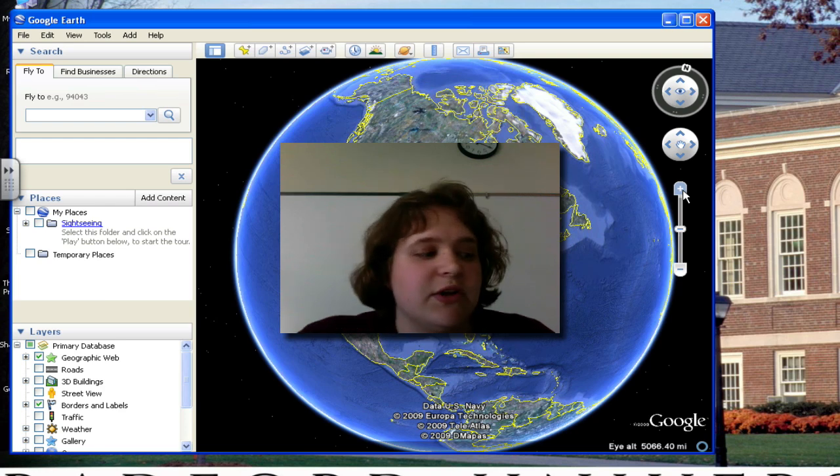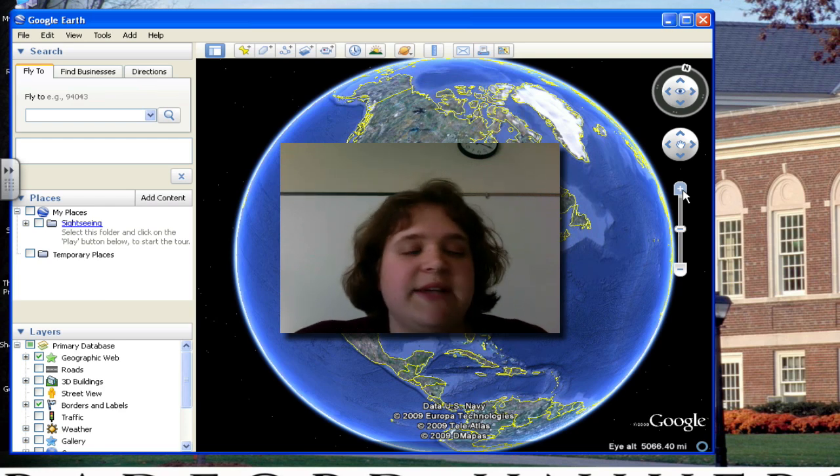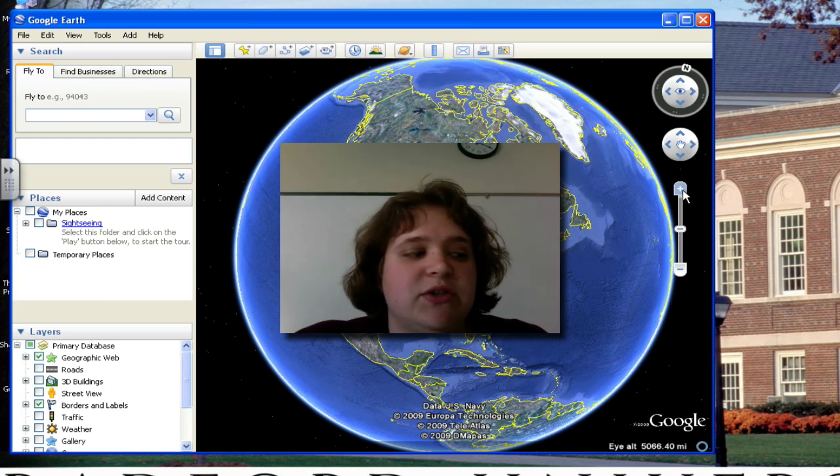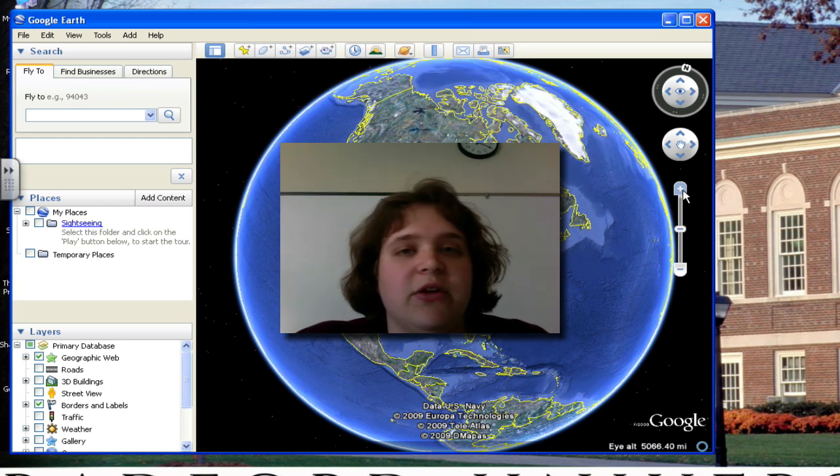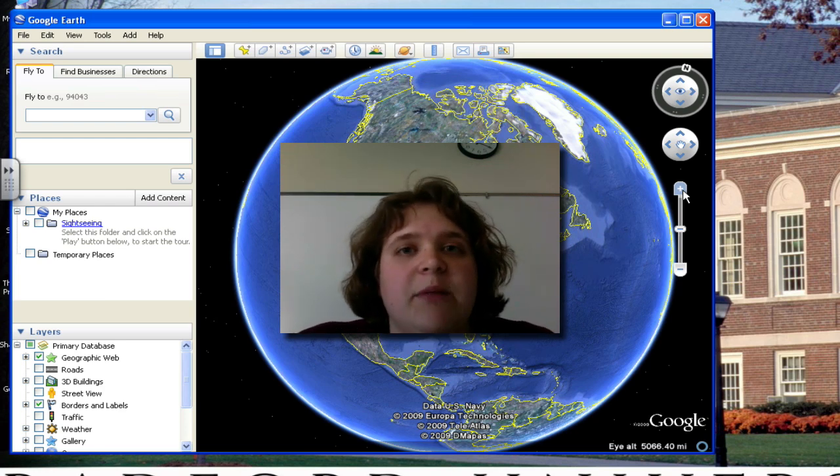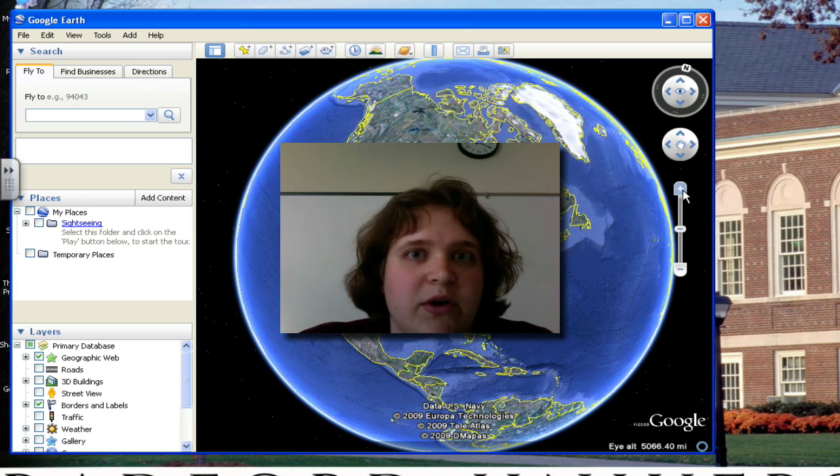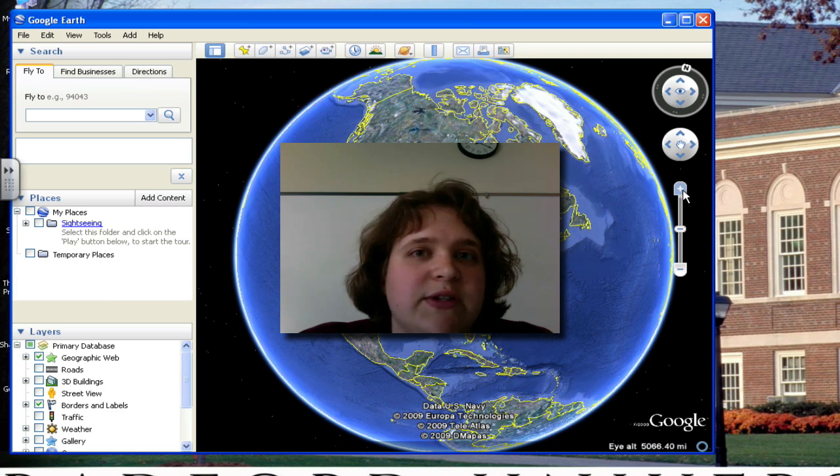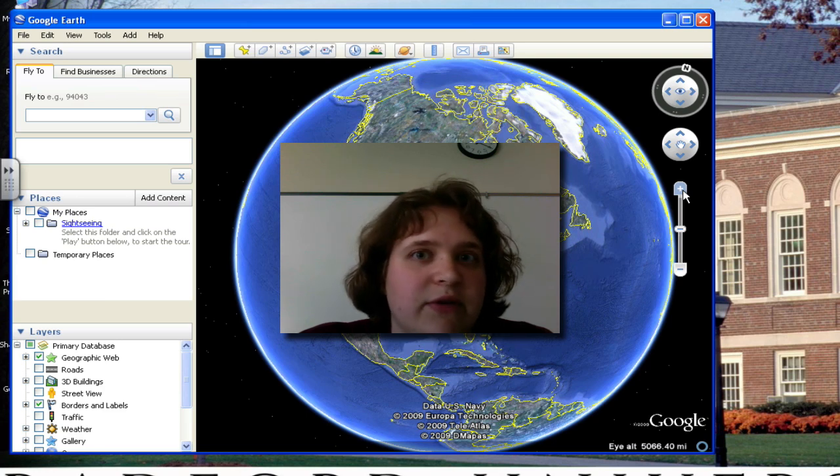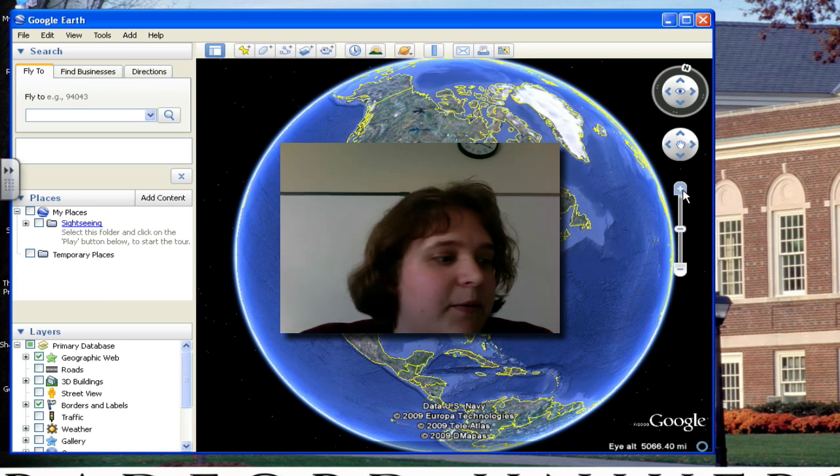You have just learned the three basic navigation tools that are located in the upper right-hand corner for using Google Earth version 5.0.